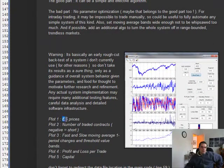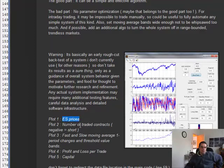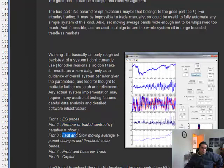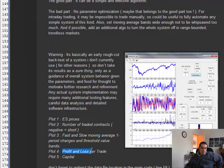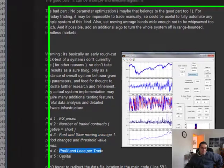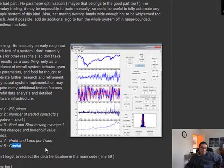The first one is the ES price. We're watching the ES, number of traded contracts, fastest slow moving average with threshold values and a band, P&L per trade, and then the capital.